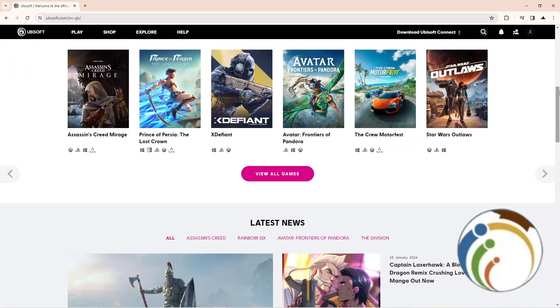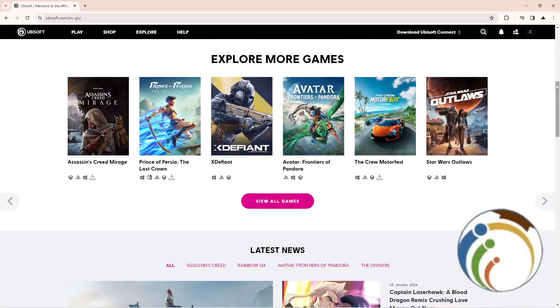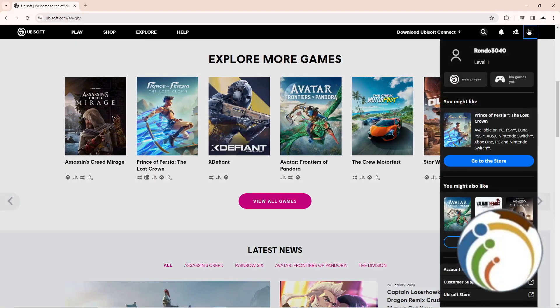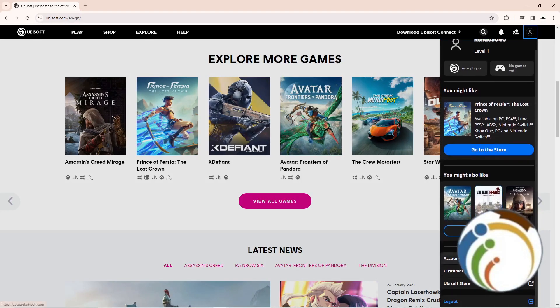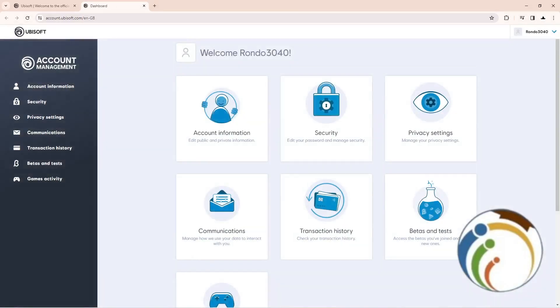Let's go. All you need is to go here on your Ubisoft and click on this one, then go through account management.